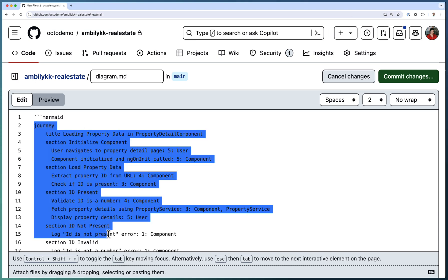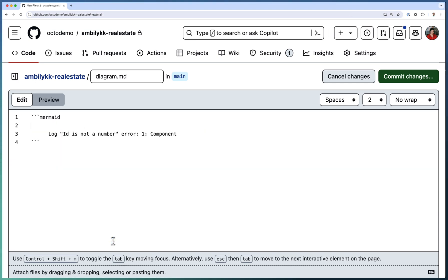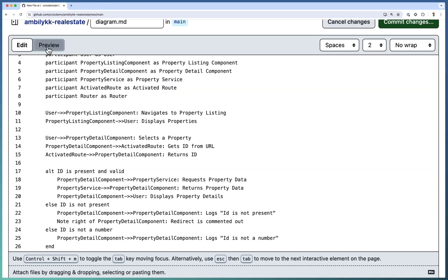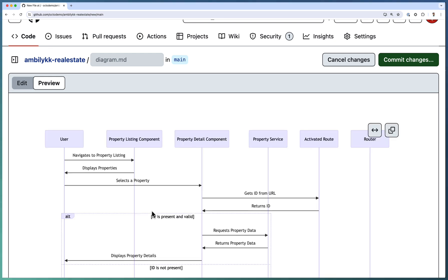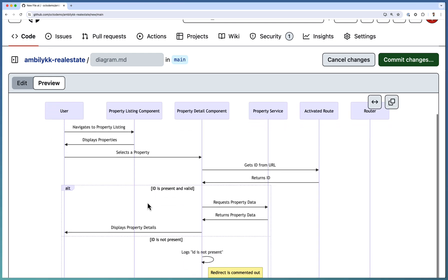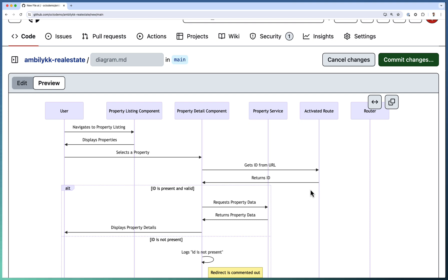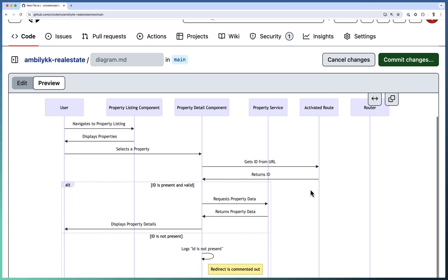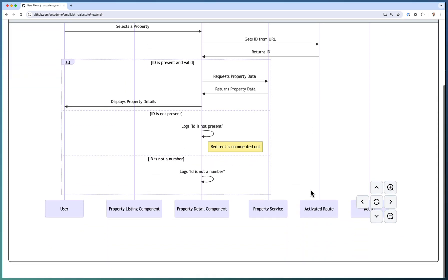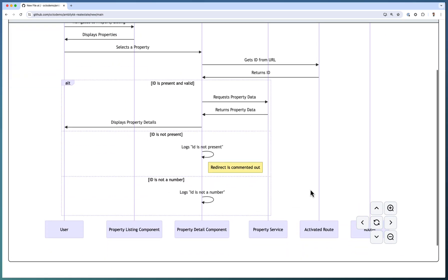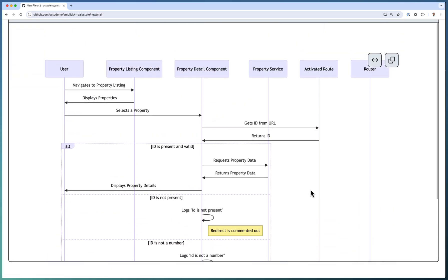We are replacing our user journey with the sequence diagram data and going ahead and previewing this. So you can observe that the user will hit the listing component that internally hits the PropertyDetailsComponent and service. At the end, the service will go to the backend and get the details. So this is the entire information or sequence of execution for a particular Angular component.